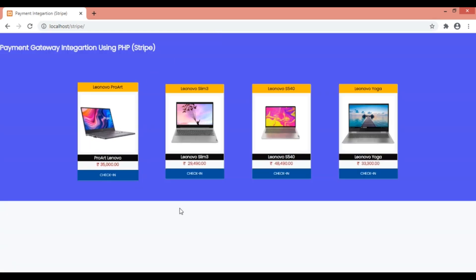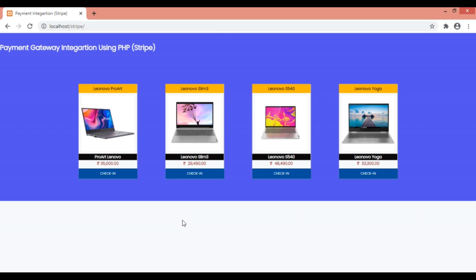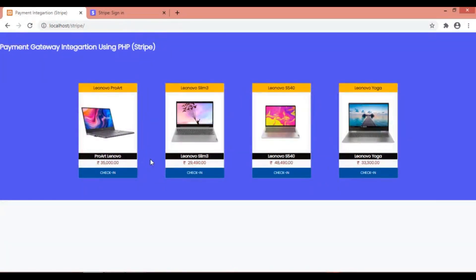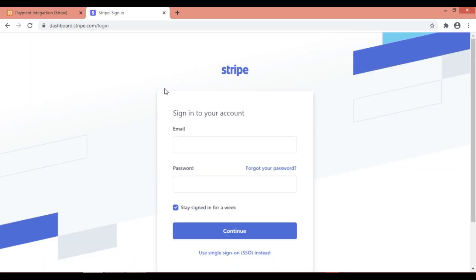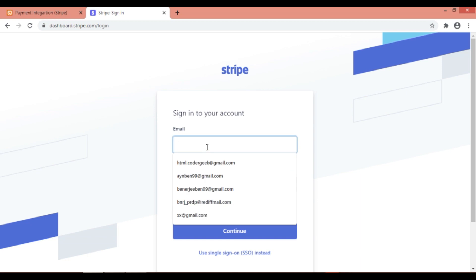In this series we'll be talking about how we can integrate the Stripe payment gateway and make transactions with our website. Now we'll be studying the Stripe API integration in PHP. Before getting started with Stripe PHP we need to have an account, so I'll be starting from scratch.